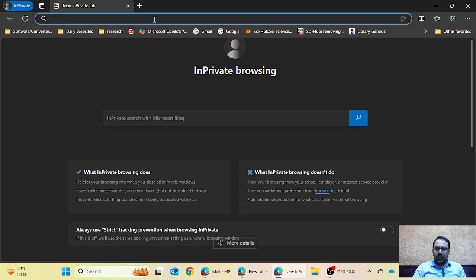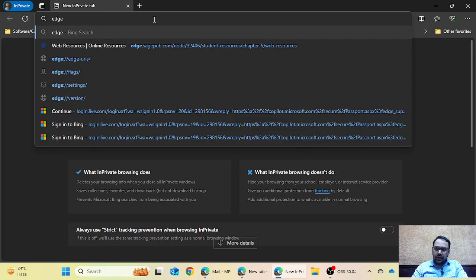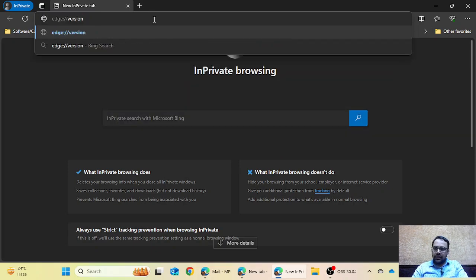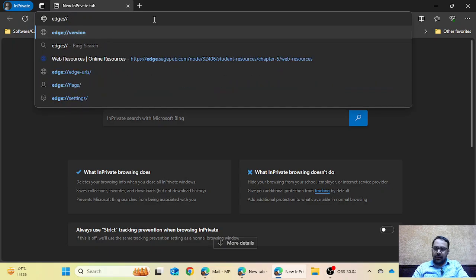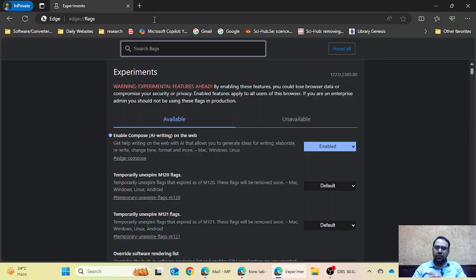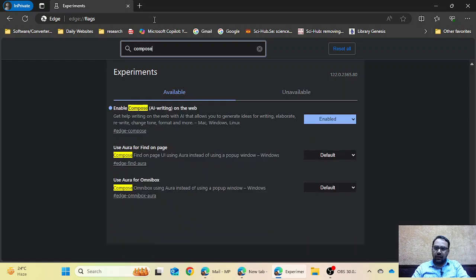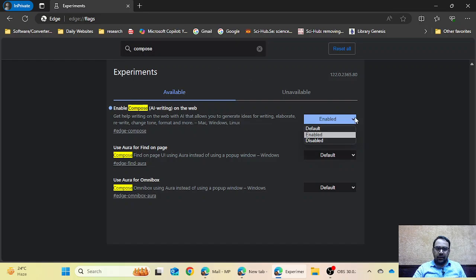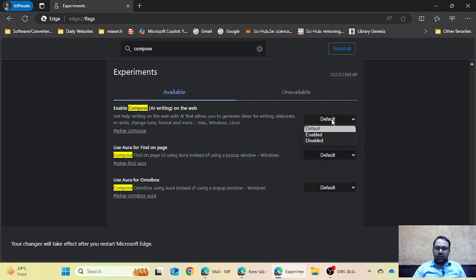First of all, you have to go to Microsoft Edge and type 'edge://flags' in the address bar. After writing it, you have to search for 'Compose AI'. I have already enabled this feature. You can activate it by typing 'compose ai' or 'enable compose' and you will find the option in your browser.